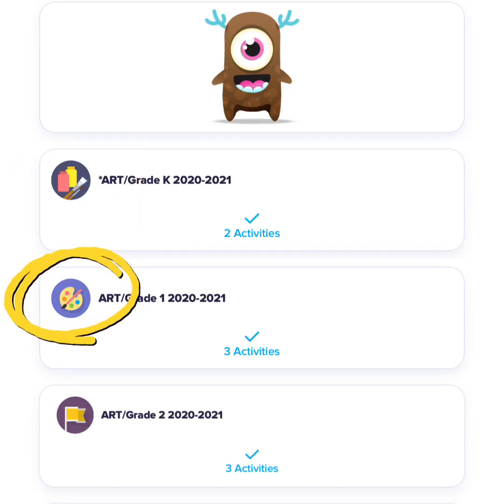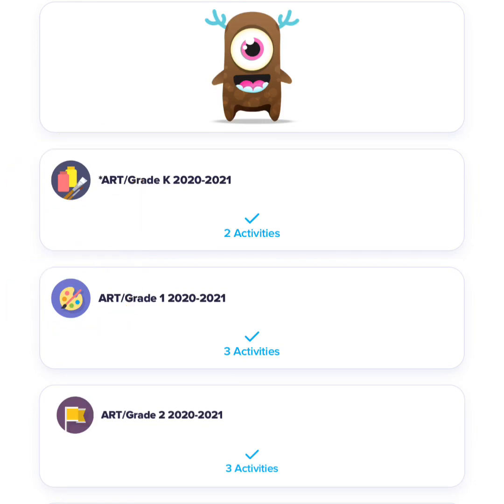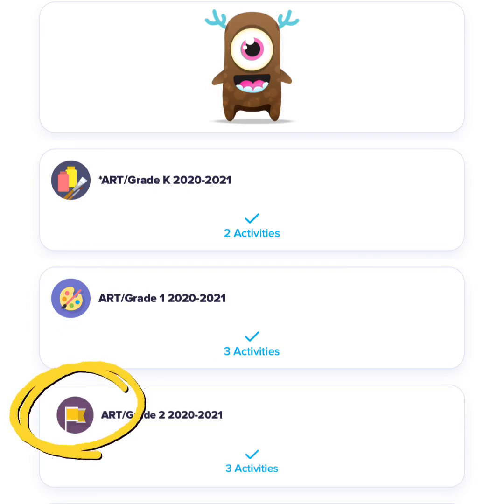First grade art has a paint palette. Second grade art has a yellow flag with its complementary color violet.